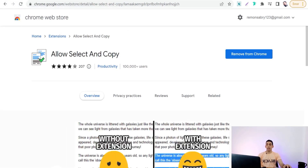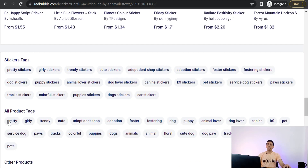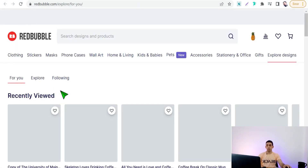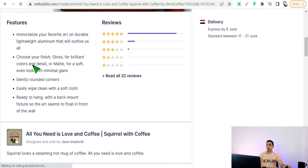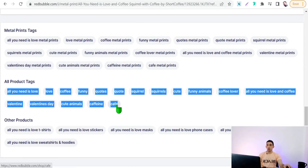The next one is the Allow Select and Copy Chrome extension. One of the best ways to get keywords and tags is to spy on high-ranked designs similar to yours, so you can find out what tags are used and copy them. But normally on Redbubble you can't highlight and copy these tags. You have to install this Chrome extension, which enables you to highlight and copy all tags or any keyword from any design.